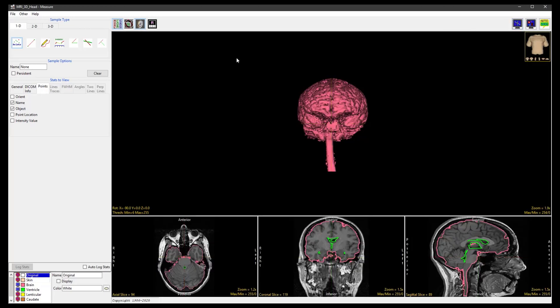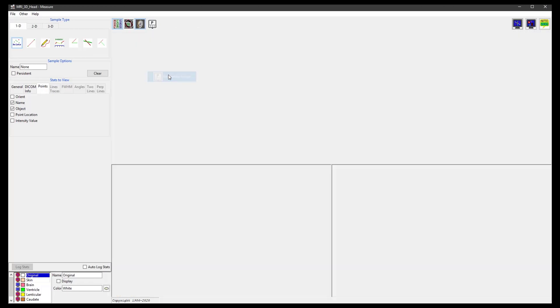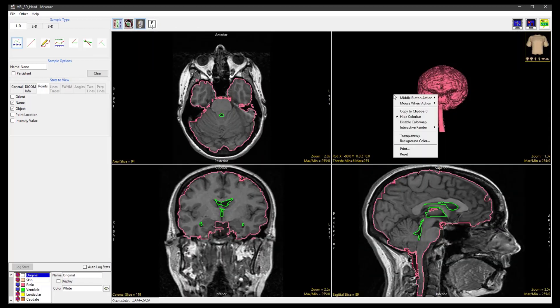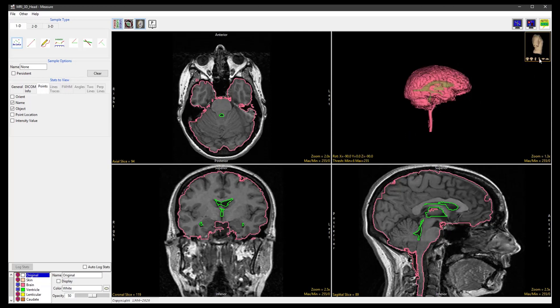In the display controls we will select no primary image so that all four panels are displayed equally. In the render window we can right click to select transparency, then click in the navigation panel to rotate the rendering by 90 degrees.